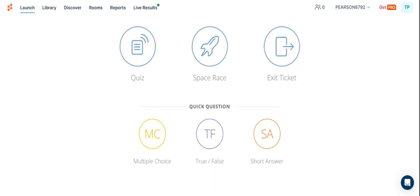The standards I address in this lesson are BC 1.3, which is to understand how to read and write scripts that communicate conflict, plot, and character, and BA 1.1, which is to interpret the plot structure in the thematical and technical aspects of theater.